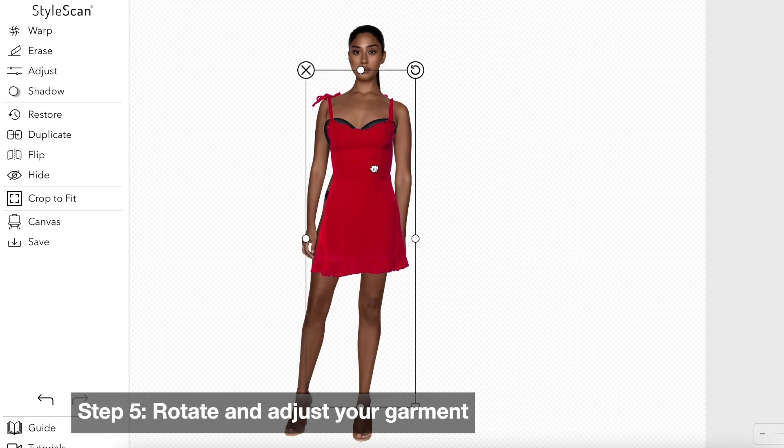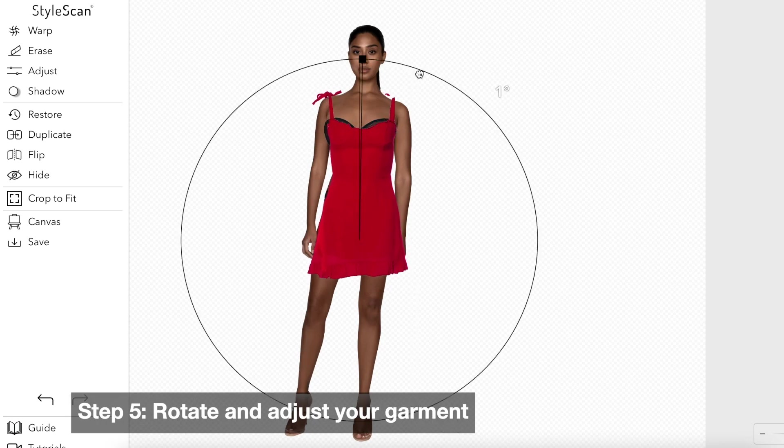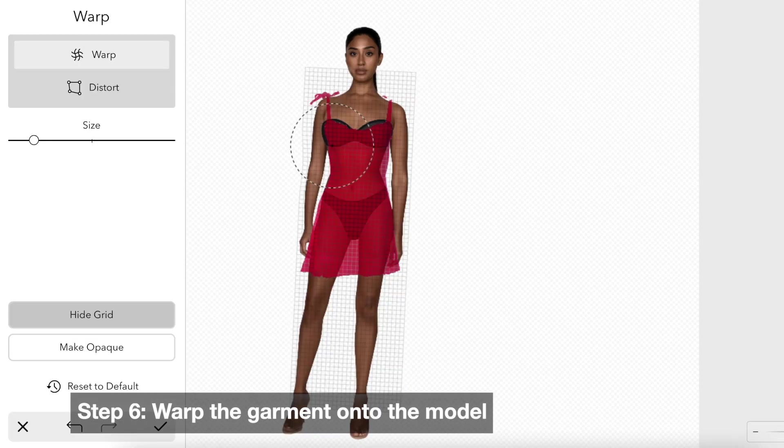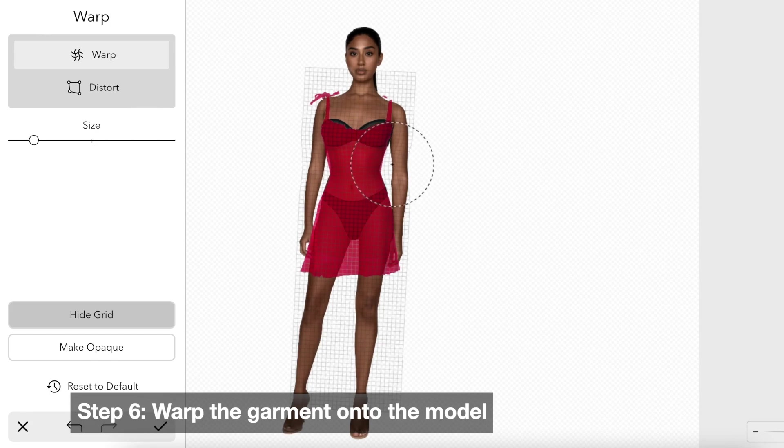Rotate and adjust your garment. Now we can start the process of warping our item to our model.